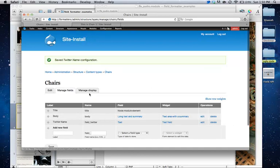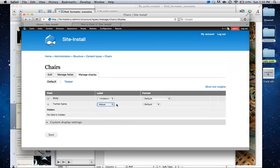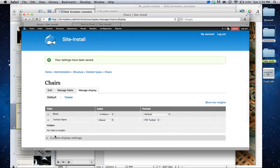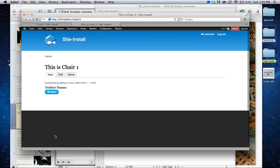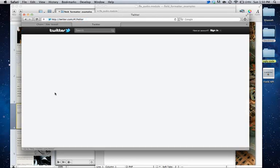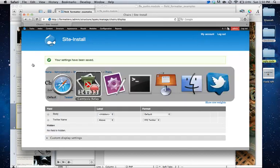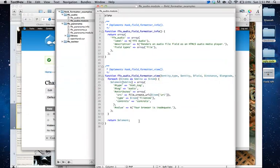Instead, we're going to go to the manage displays. And we're going to change this text type to be the formatter. FFE Twitter. Alright. We go ahead and save that. And we're going to go back to that. And now, hey, we have a kind of sort of linked style thing. And when you click on it, it actually goes somewhere, right? Hooray.